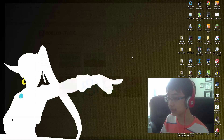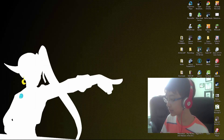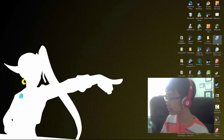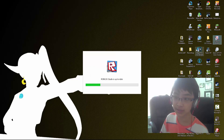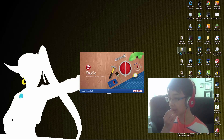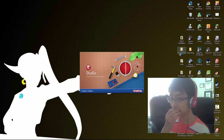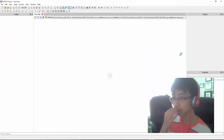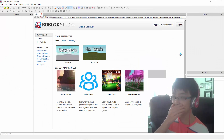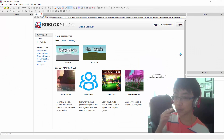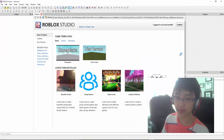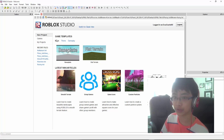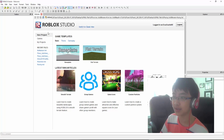Now what you want to do is exit this out and reopen Studio. Make sure it saves. And if there's a dialog that pops up saying some changes won't be affected until you restart Roblox, restart Roblox then.